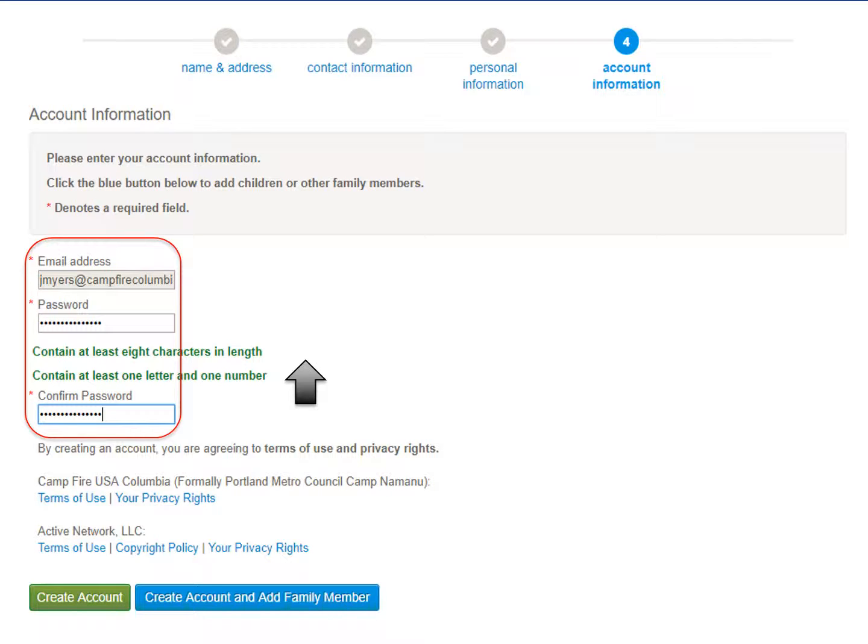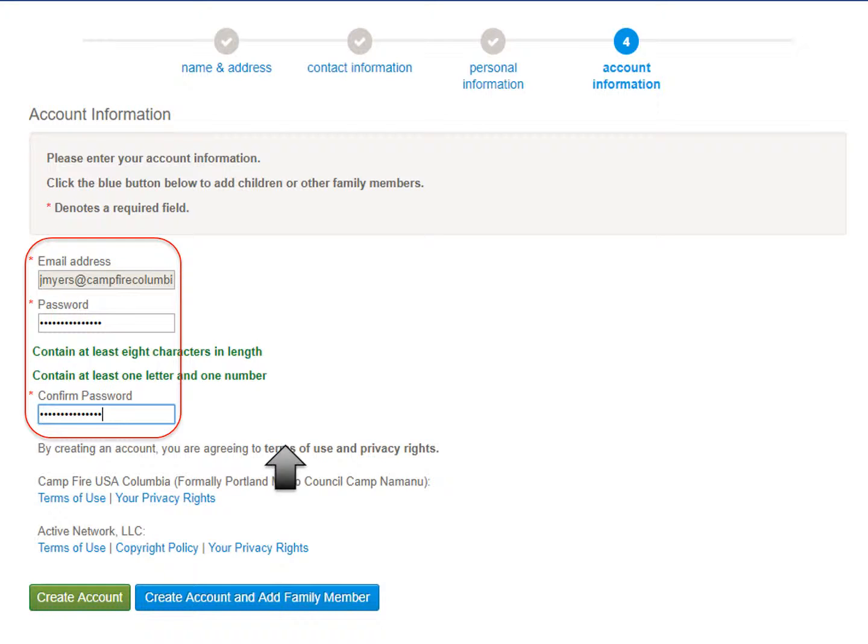You'll find yourself at the Account Information page, where we'll ask for a valid email address and a password. Once you've entered a valid email address, choose a password that you'll remember. Make sure it contains at least eight characters, and in those eight characters have at least one letter and one number. Confirm the password below and click Create Account and Add Family Member.